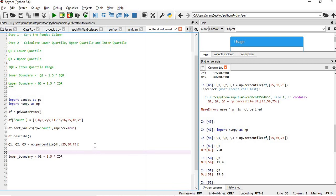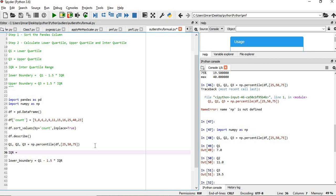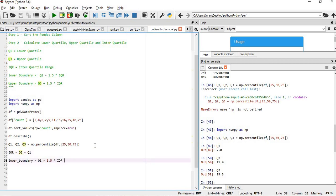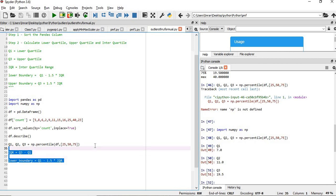Now interquartile range IQR equals to Q3 minus Q1. And lower boundary will be using IQR, that is fine. We will execute this.